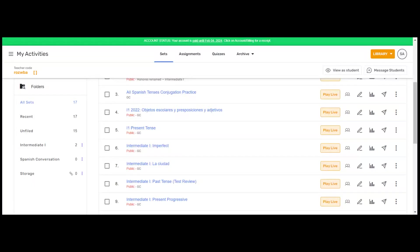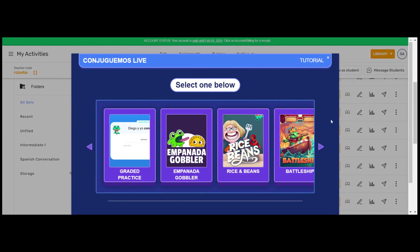You can also use Play Live to organize your students in one of the many paired or class-wide games. To do so, again, press Play Live next to any of your vocabulary or verb activities. And there's a number of games here that you can play. We're going to try Empanada Gobbler. This is a brand new game. So I'm going to select that.